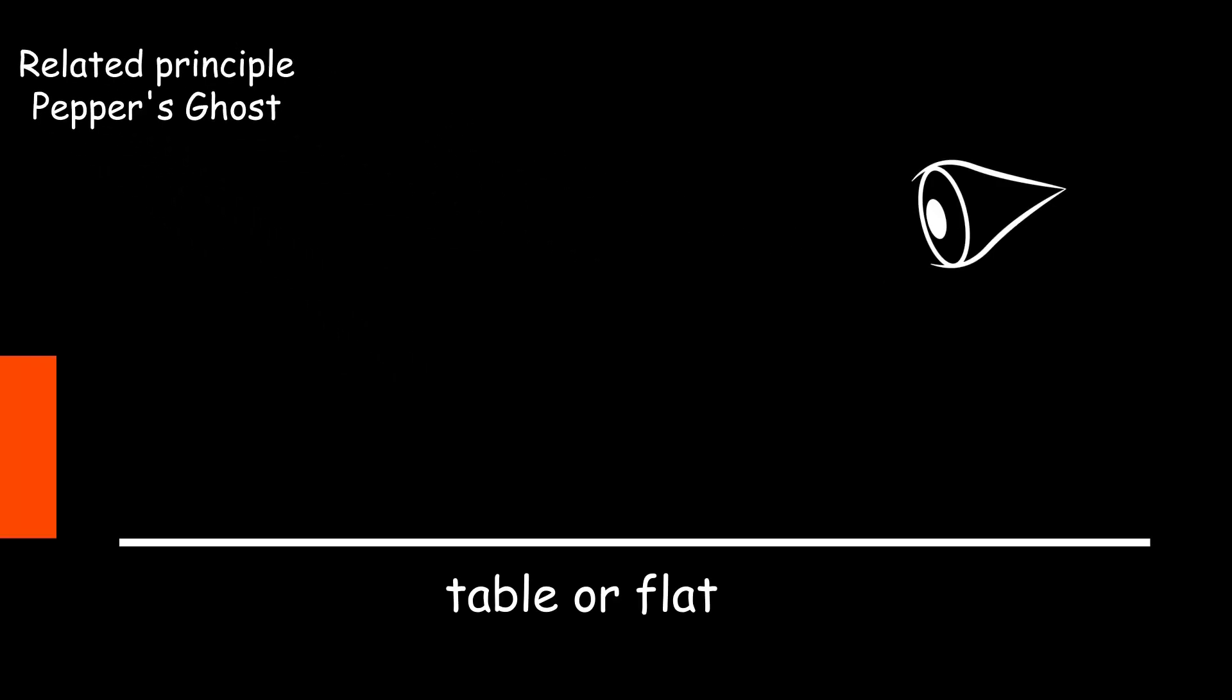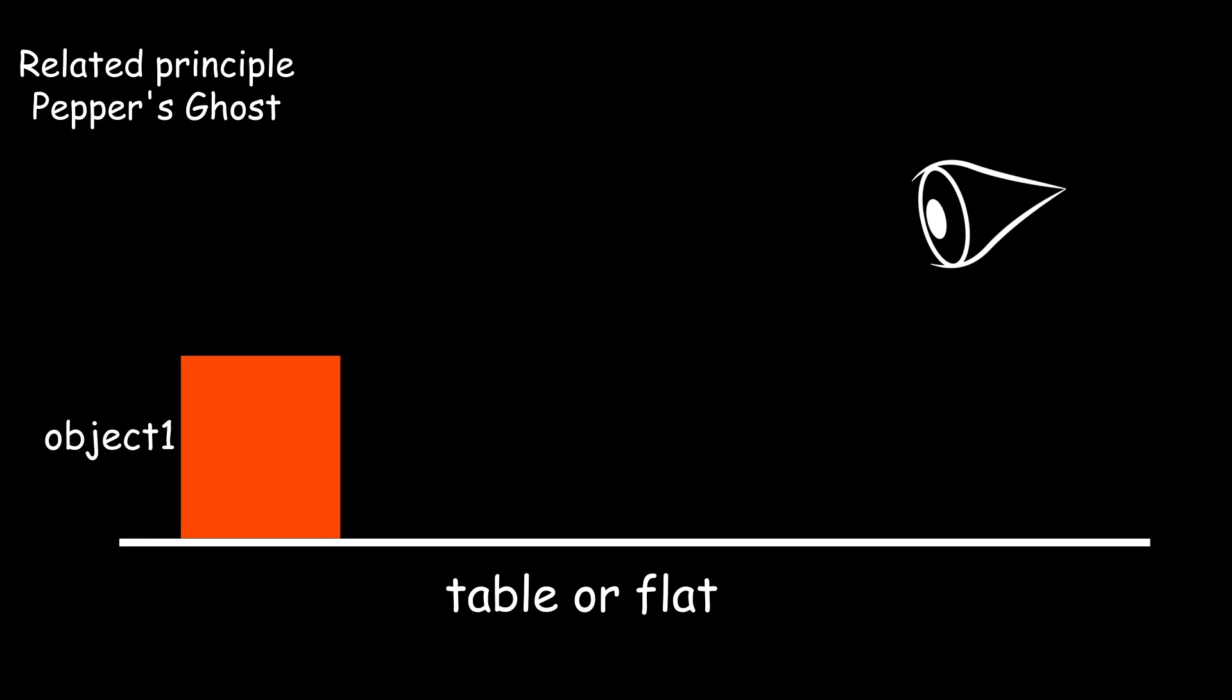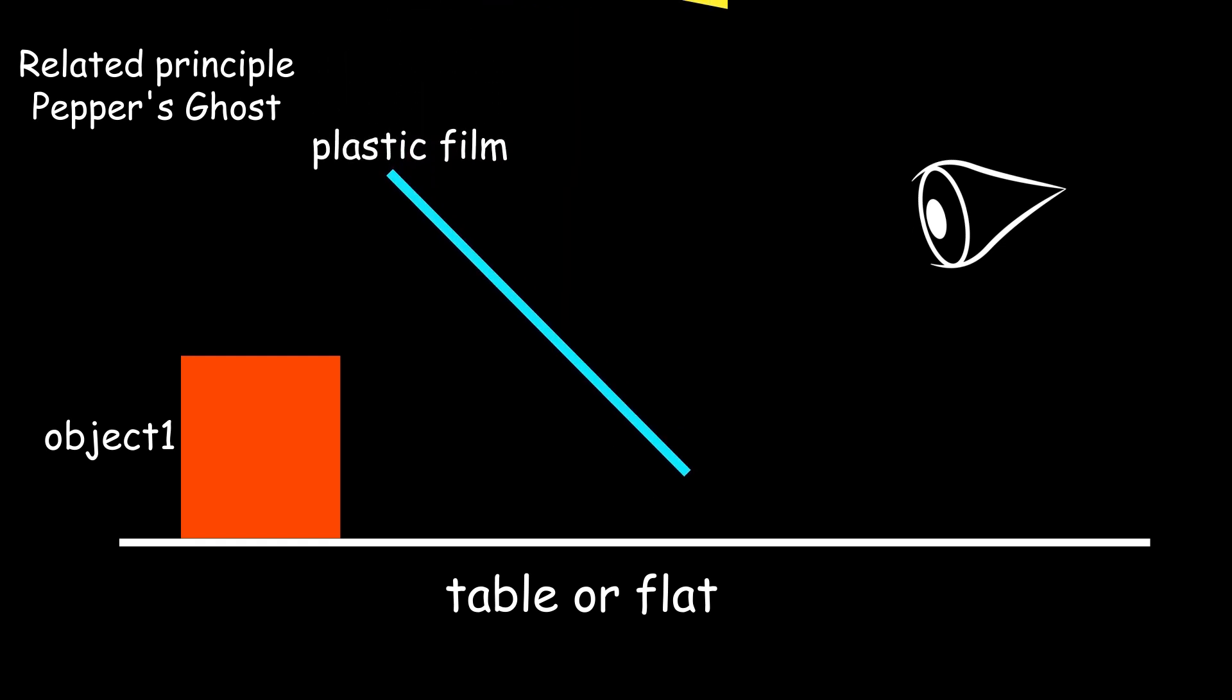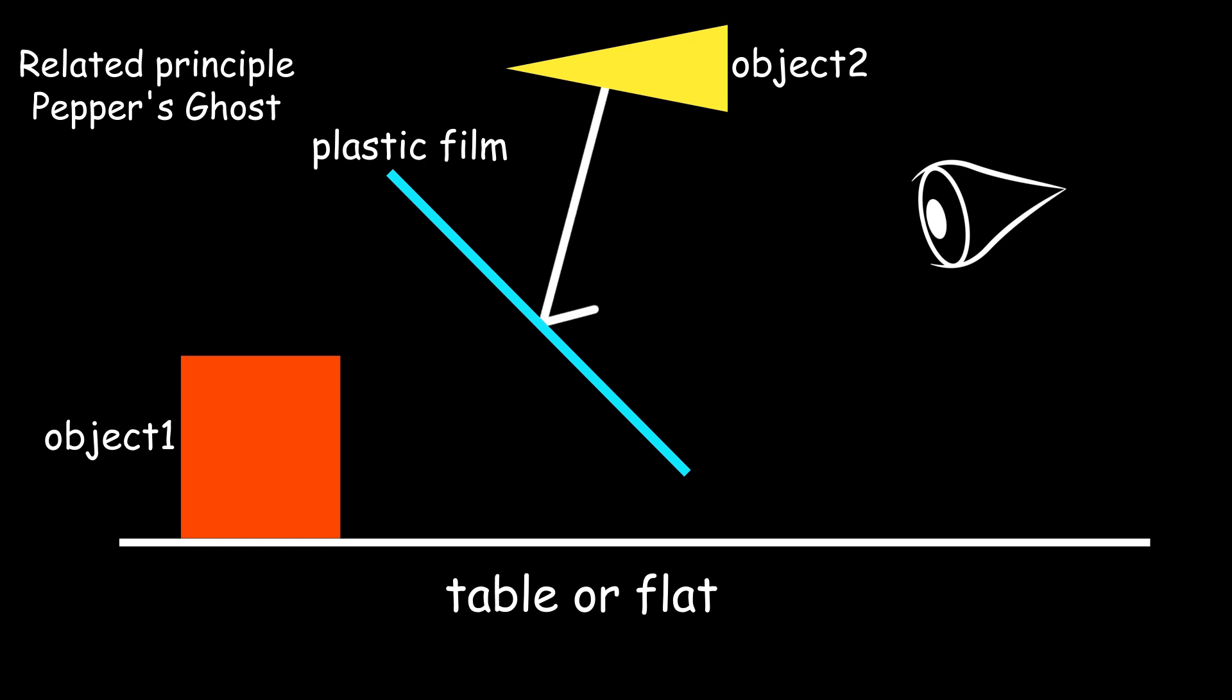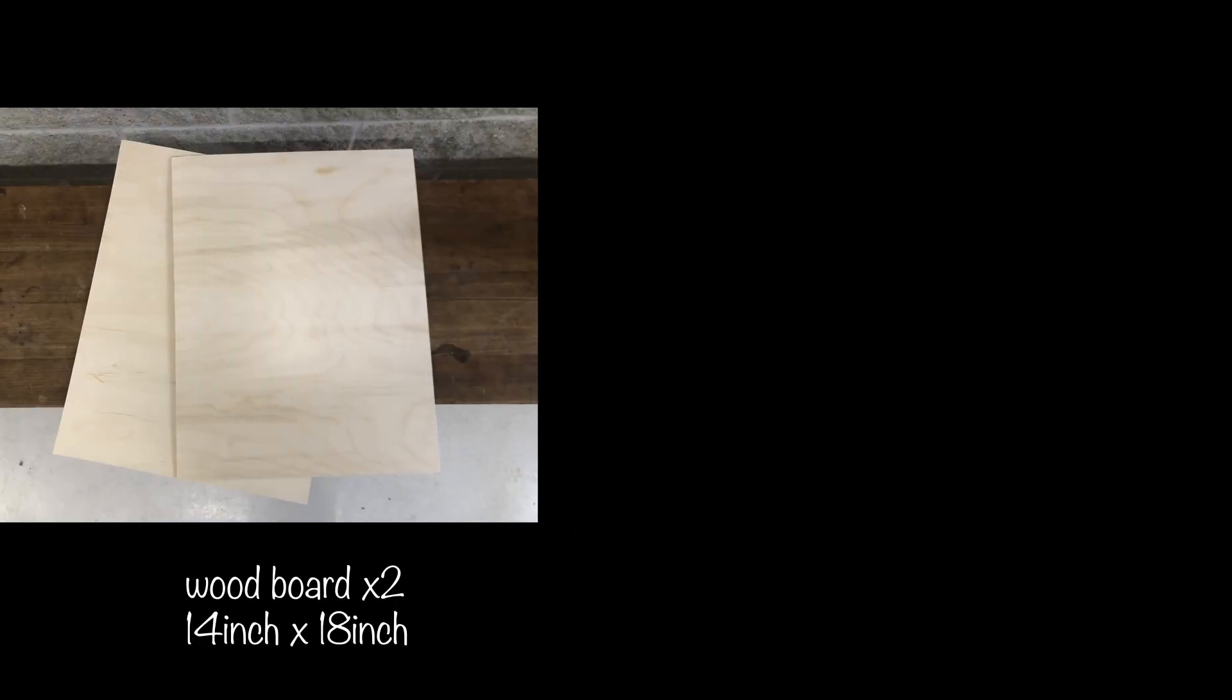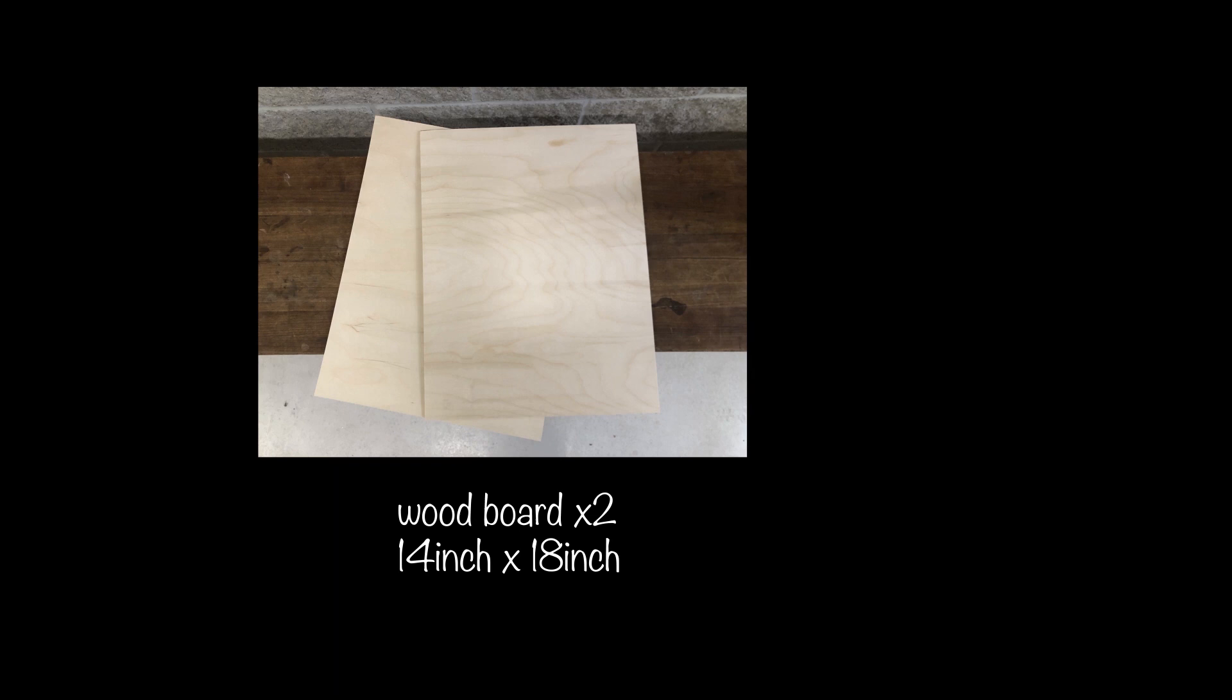Pepper's Ghost is a common way to implement holographic projection. Its principle is to place a transparent plastic film between the human eye and the object. Light from the upper object enters the human eye through specular reflection. The human eye will mistake the object in front rather than above.